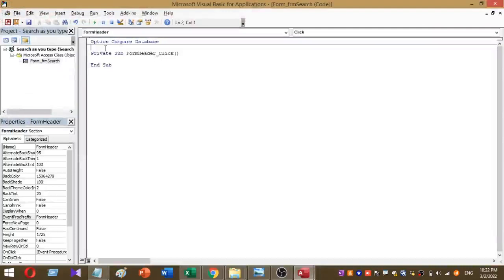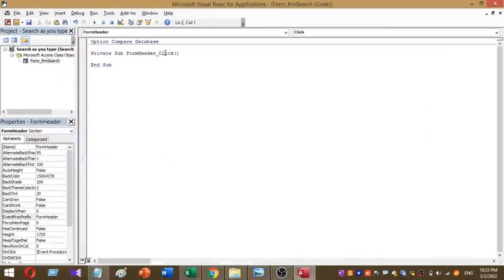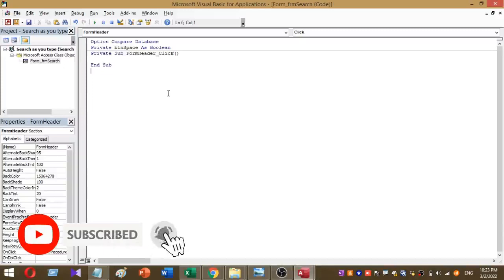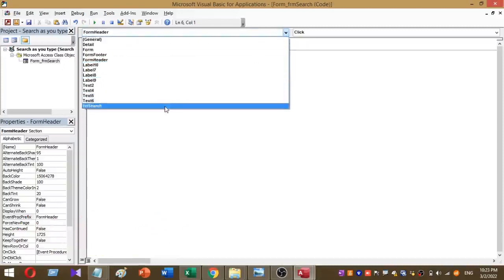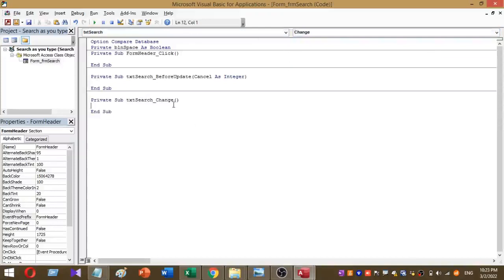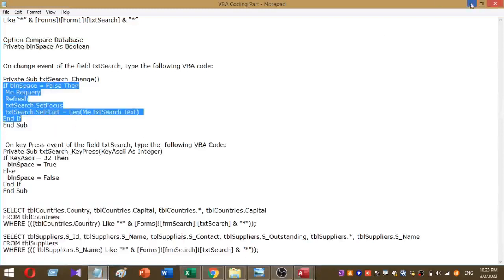The VBA editor will open. Under the 'Option Compare Database' section, you have to add a small declaration: type 'Private' followed by a space and the variable as Boolean. Then, in the VBA window, select the txt_search text box and choose the Change event. Add the VBA code under the txt_search Change event as shown.